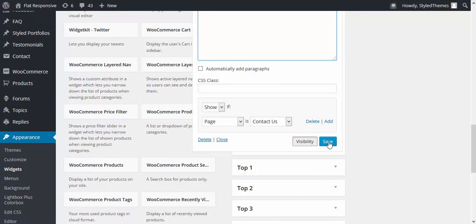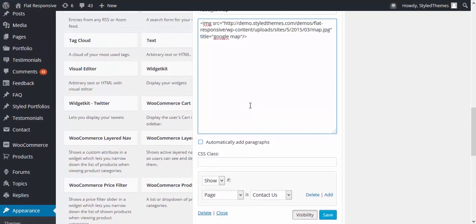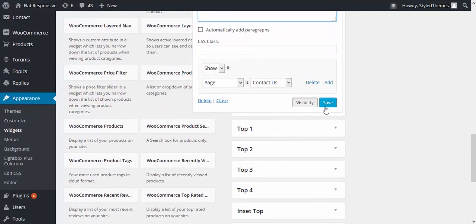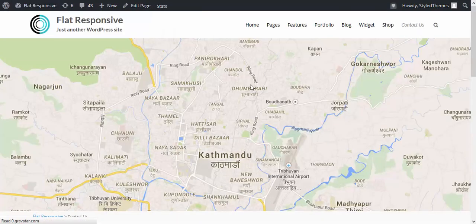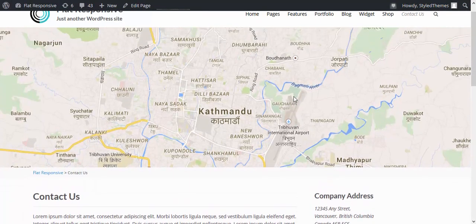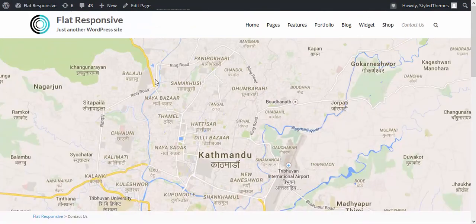Right now let us save it, because the contact page is showing the Google Maps. Save it and let us check the contact page. Here at the top you see the Google Maps.